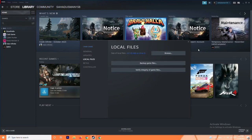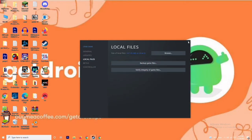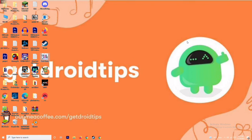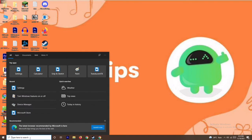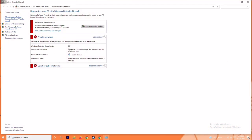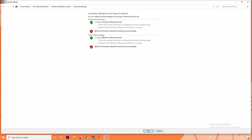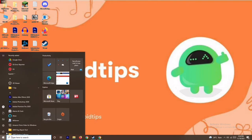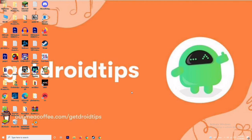The next solution is to disable the antivirus and firewall program, as this can sometimes fix the issue. Search for Windows Defender Firewall and open it. From here, click on Turn Windows Defender Firewall On or Off. Make sure to turn it off, then click OK and restart your PC to check whether the issue is resolved.